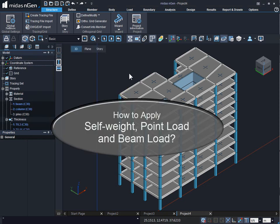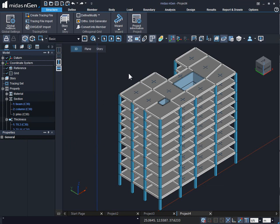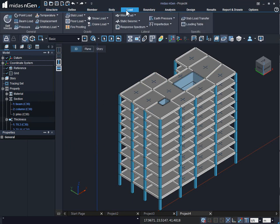In this video we will see how to apply self-weight, point load, and beam load in Midas Engine. This is our building model. To apply self-weight, let us go to the Load tab, where we can directly go to the self-weight command.